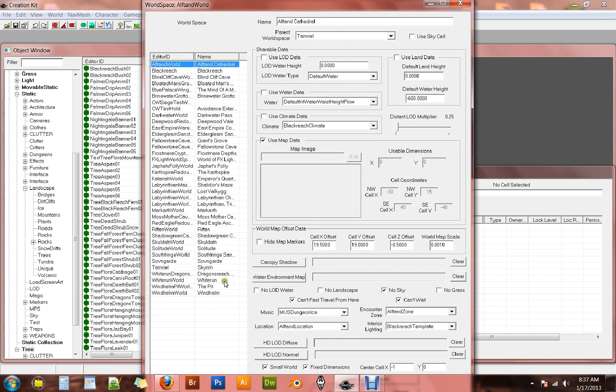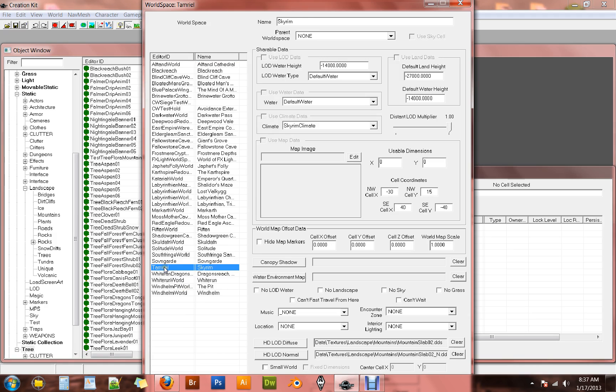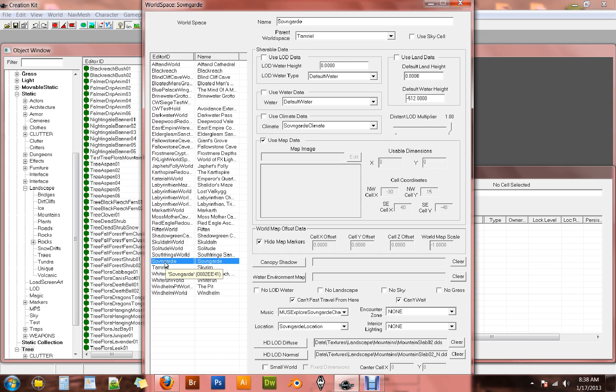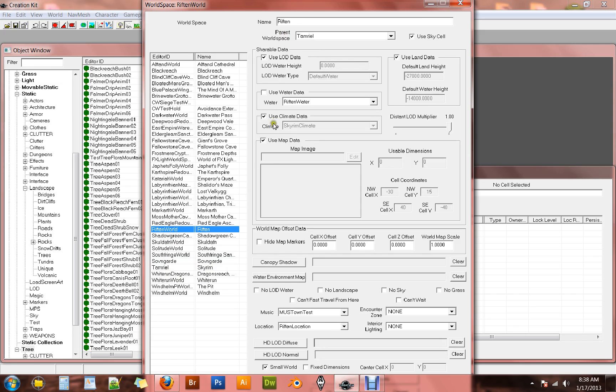Go up to world and world spaces. And we're actually going to create our own world space. In here you can see all the world spaces that make up Skyrim. Tamriel being the largest of them. You'll also notice that Tamriel does not have a parent world space. That is because it is the parent world space to pretty much all the rest of these. We're going to create our own completely separate world space.